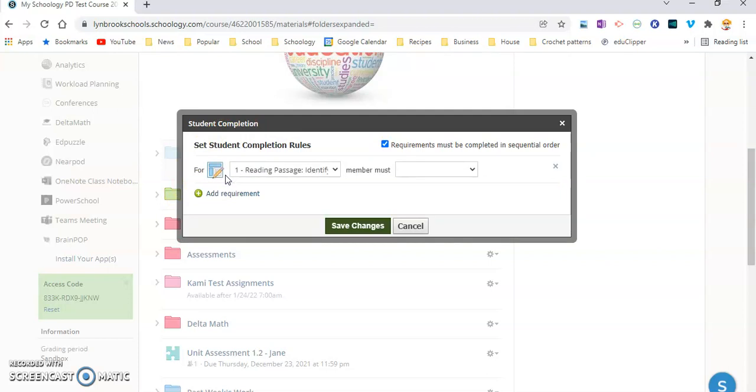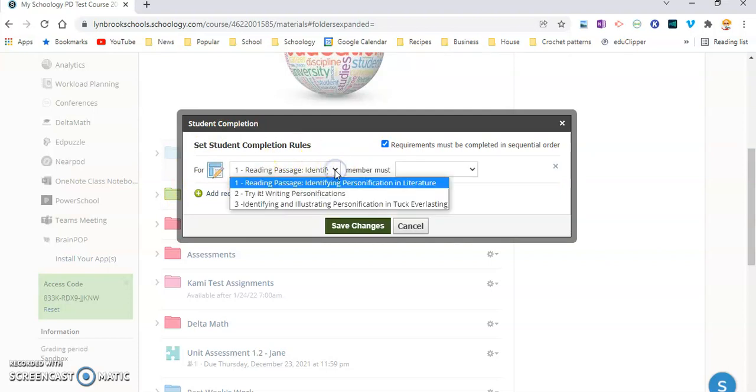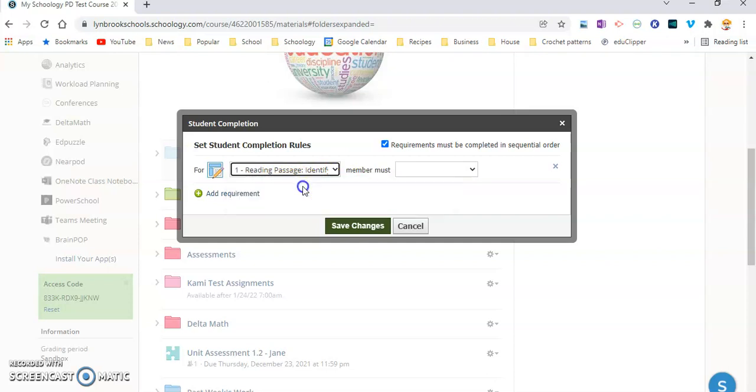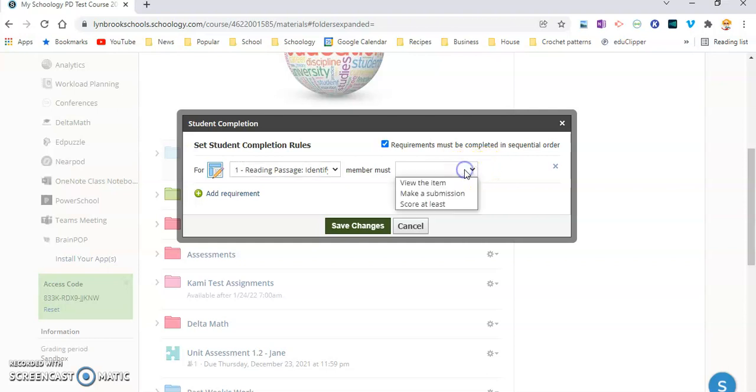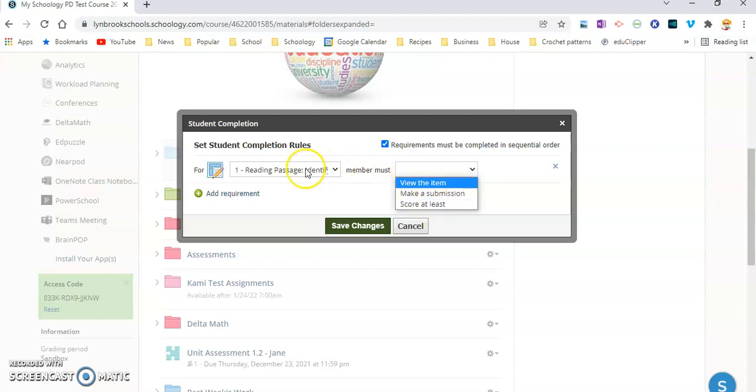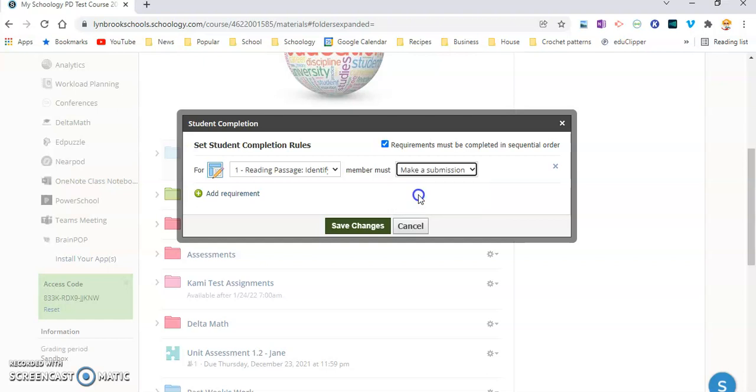And now I'm going to start adding requirements for each activity. So I'm going to click on Add Requirement. And in this drop-down, you're going to see all the activities that I have available in that folder. So if I want them to do this reading passage first, I'm going to click on this. This is an assignment, so they do have to actually do something. And down here, it says Member Must. So this drop-down is going to change depending on the type of activity. So I'm going to click Make a Submission.